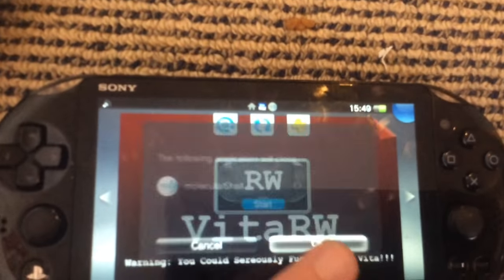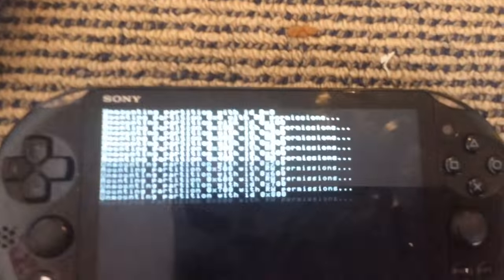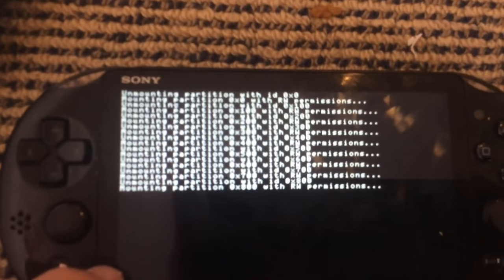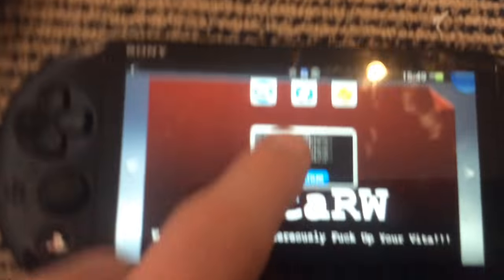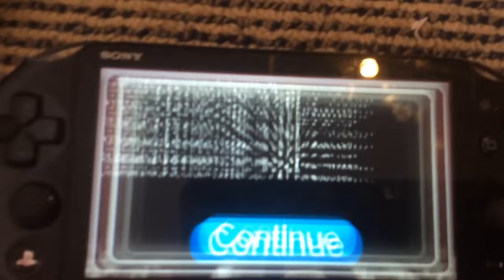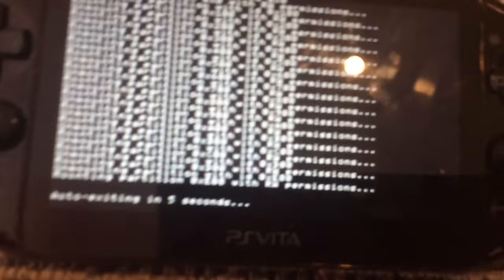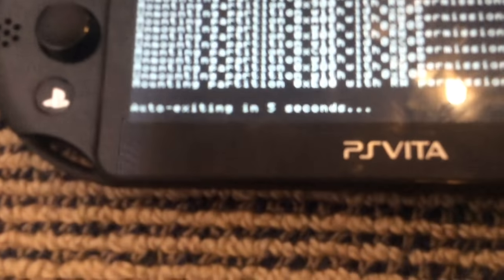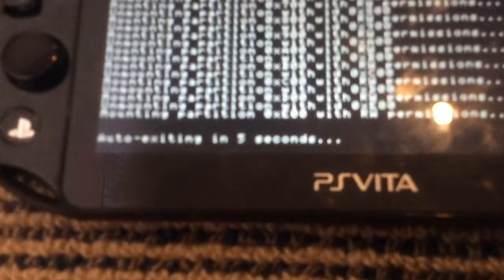If it freezes like this, just hit PS and hit continue. And then it'll finish and it'll say auto exiting in 5 seconds.